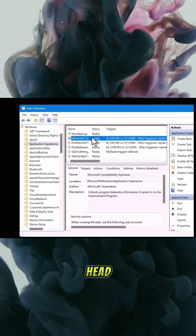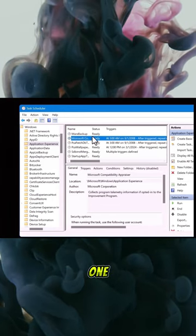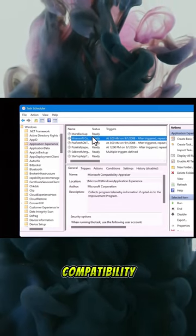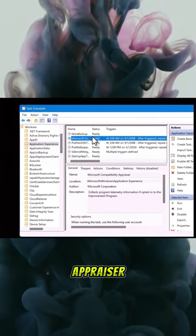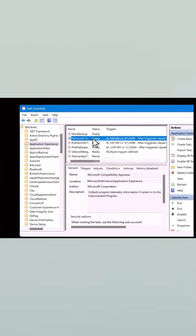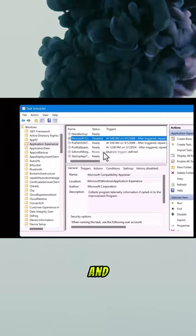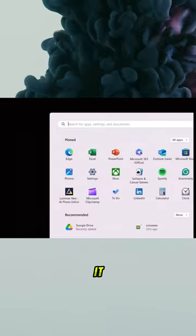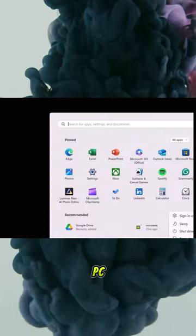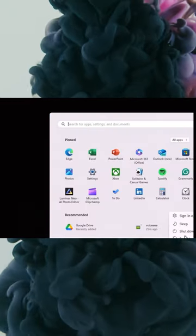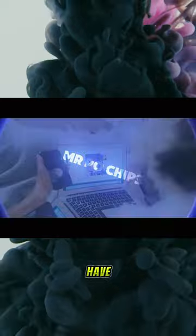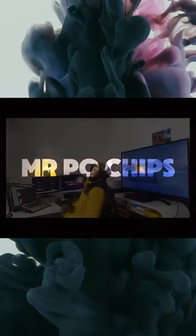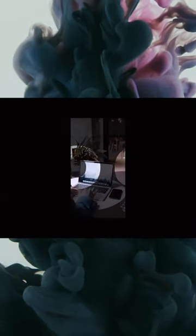Now head on to the second one which is the Microsoft compatibility appraiser. Right click it and disable it. Now restart your PC and there you have it.